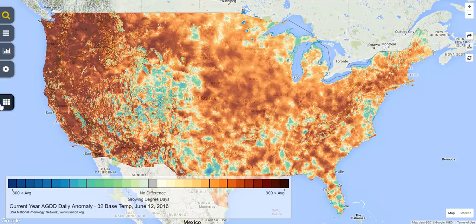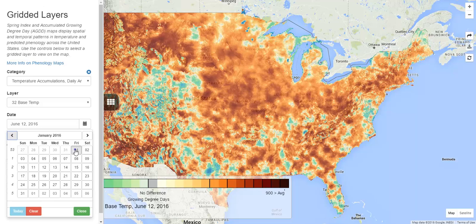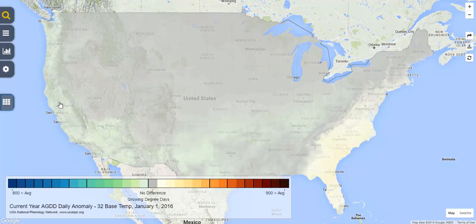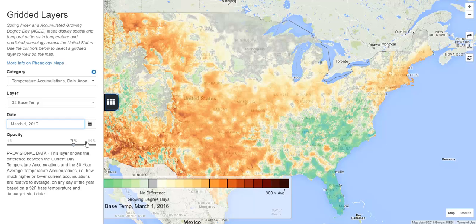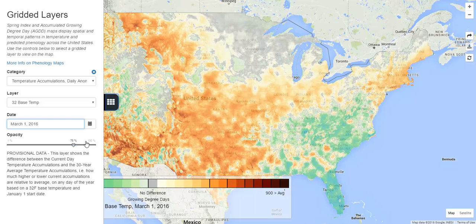Keep in mind that this difference in the current year compared to average can change throughout the year. For example, on January 1, there was no difference for that day between the current year and the long-term average, as temperature had not yet accumulated. However, on March 1, we see that the difference has changed, with much of the West Coast and Central United States showing more accumulated temperature. And just because you are ahead of schedule in the spring does not mean that you will be ahead of schedule in the fall, as the accumulation can slow down relative to the 30-year average.